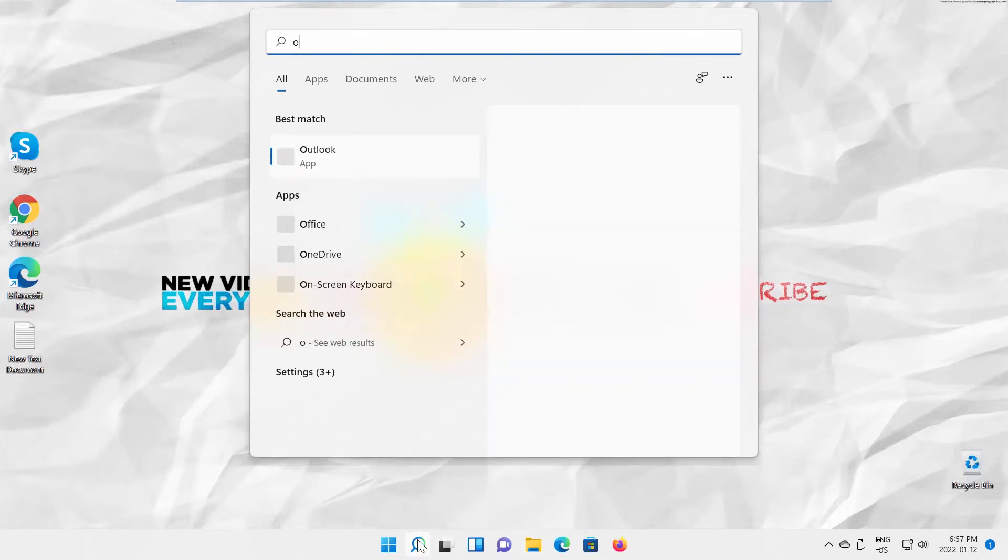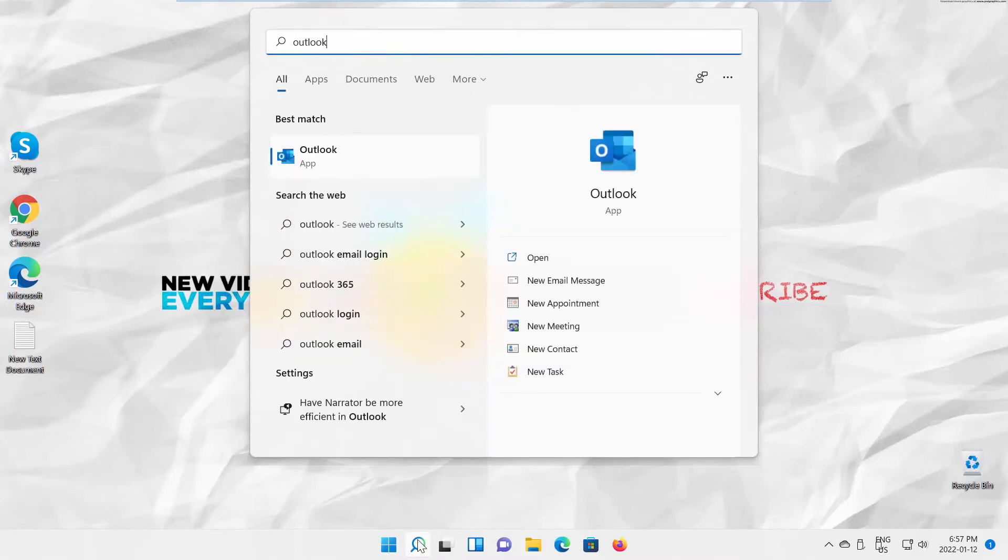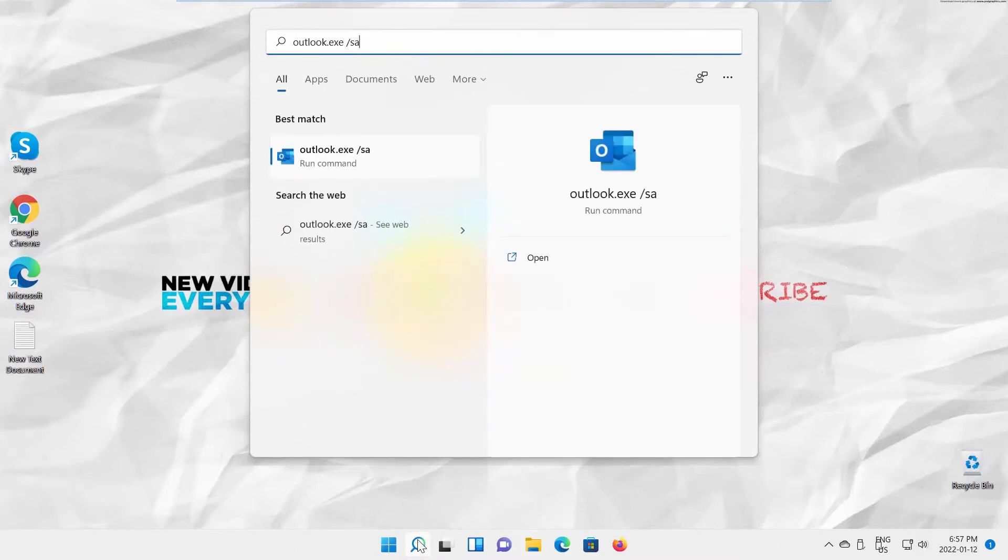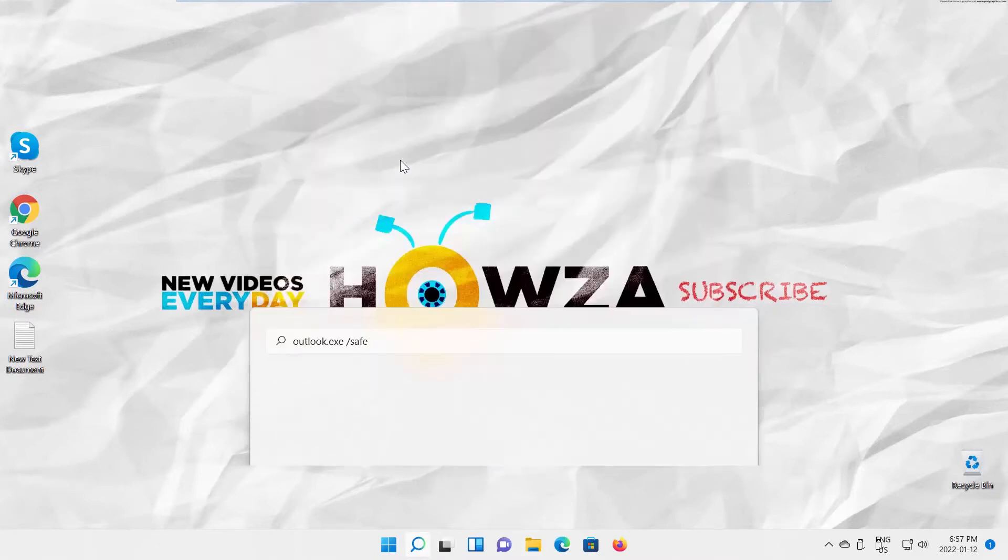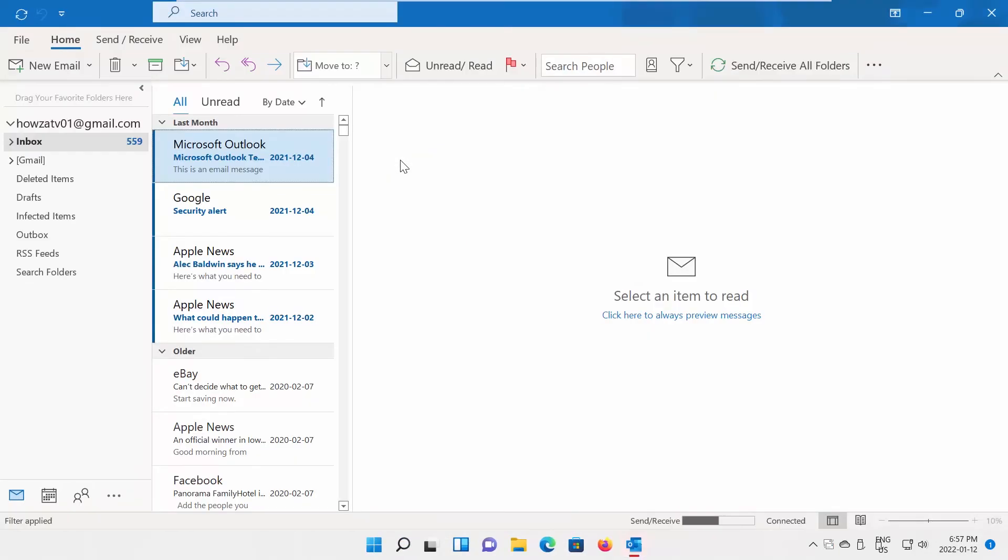Go to Taskbar Search. Type outlook.exe slash safe. Click on the run command search result.